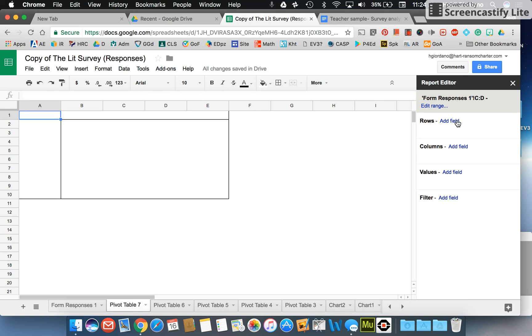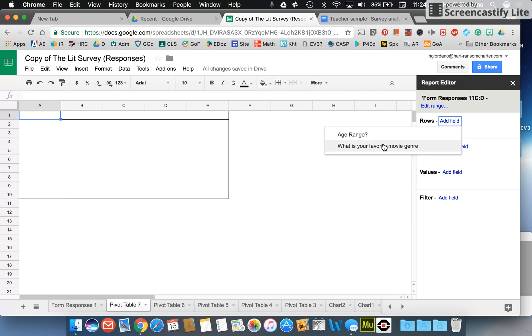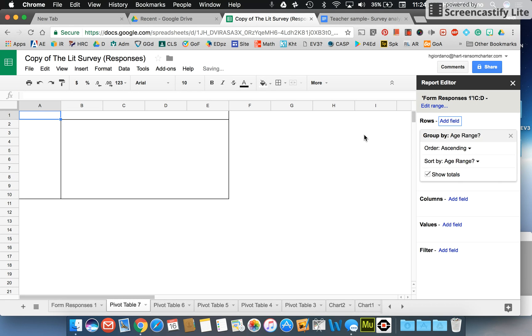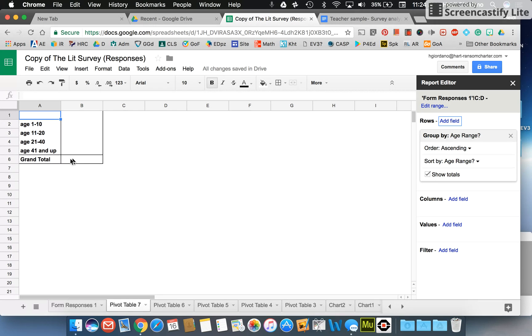The first thing you're going to do is choose your row. And again, the row goes down and your column goes across. I'm going to add a field and now you can see the two sets of data I wanted to compare are right here. I'm going to choose to put the age range down the row and then I'm going to turn off show totals because it's not really necessary for what I'm going to do.